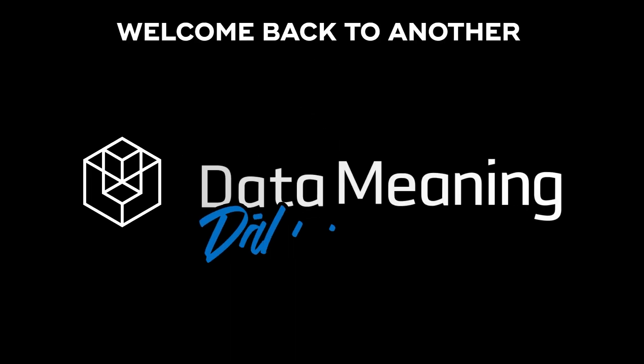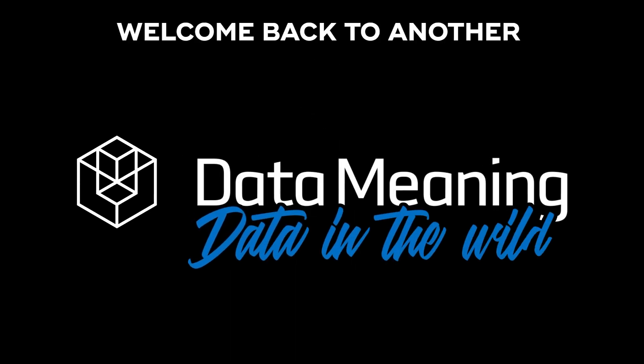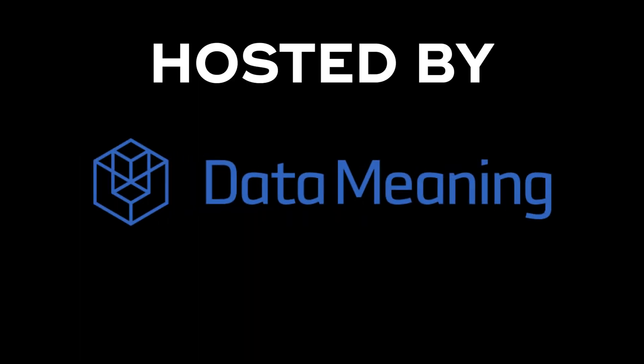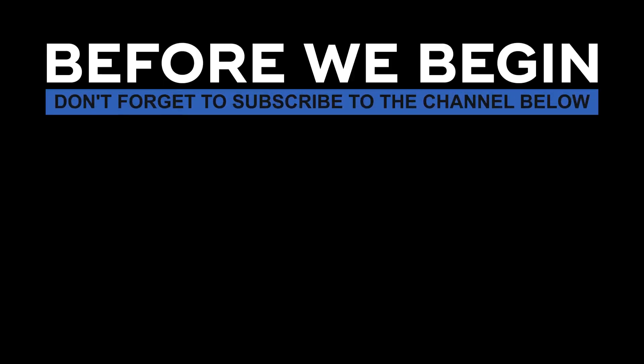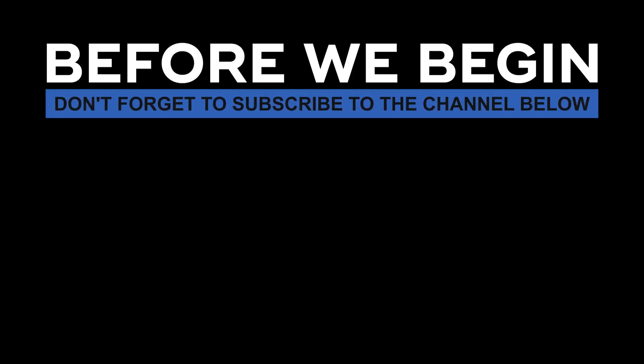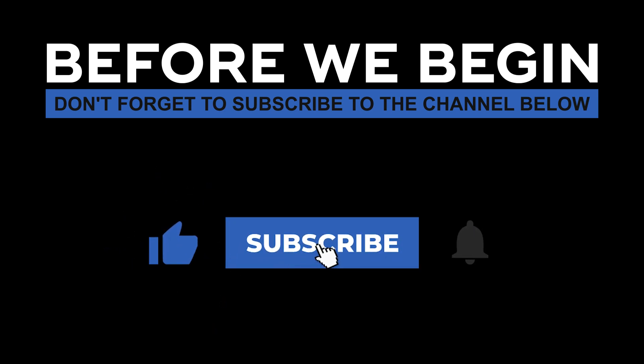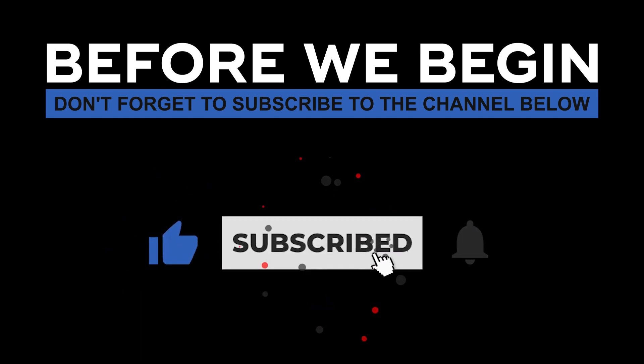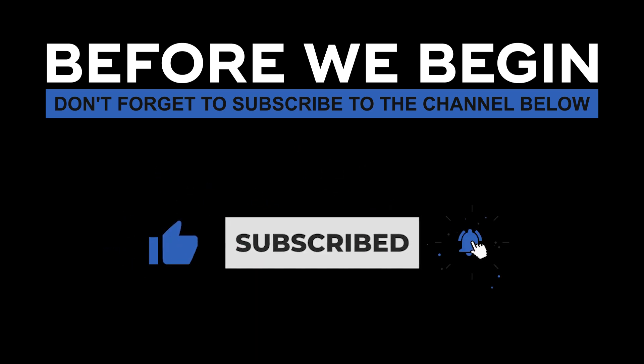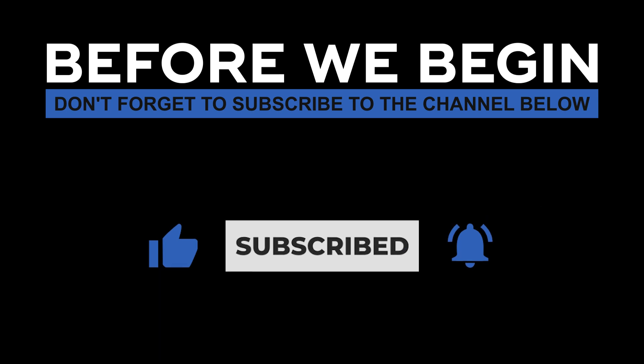Hello there, my name is Marcos Montenegro and welcome back to another Data in the Wild episode hosted by DataMeaning. Before we begin, don't forget to subscribe to the channel below and click the bell to turn on notifications to be the first to know every time we upload a new video.